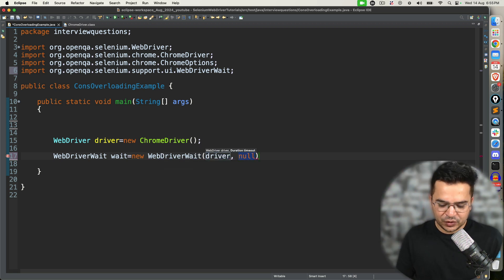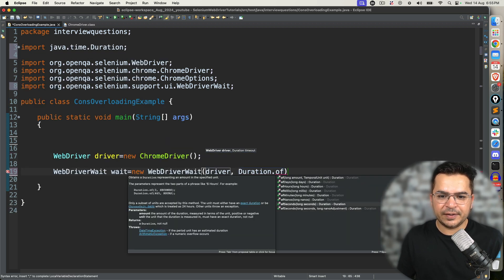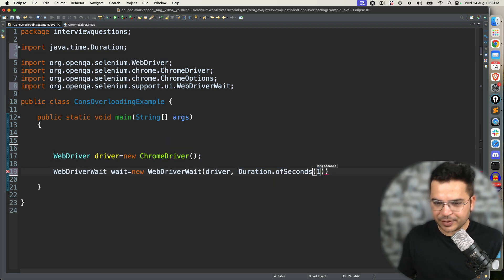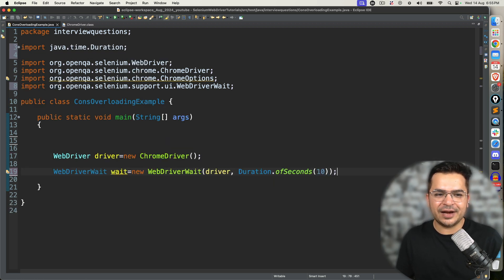So these are basically three different constructors with the same name but with a different signature — number of arguments, type of argument, and order of argument. If you are completely new to explicit wait or fluent wait, I would recommend my previous videos. All the relevant videos I will be giving in the description of this video.